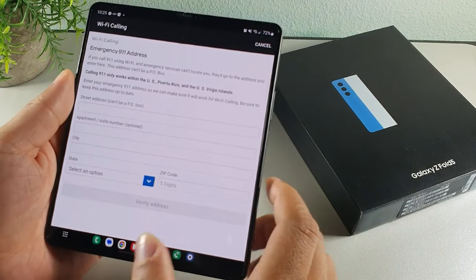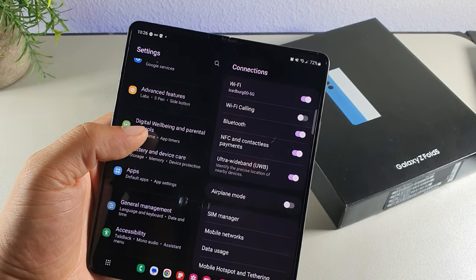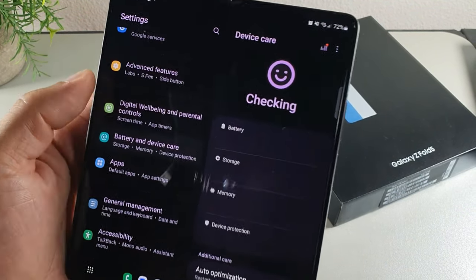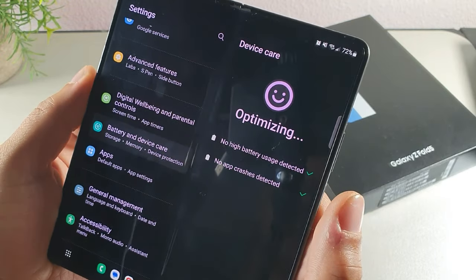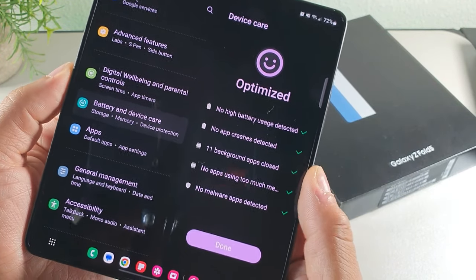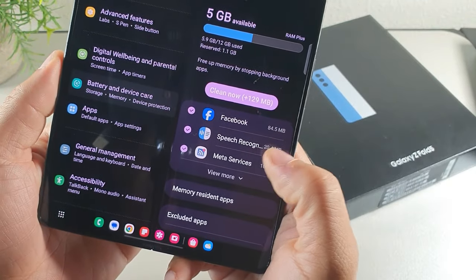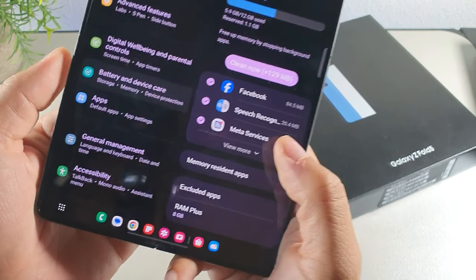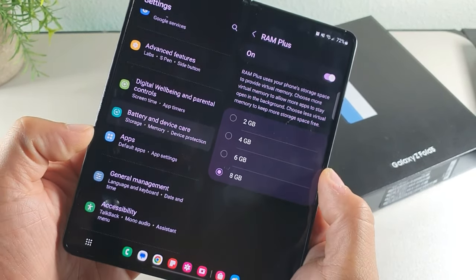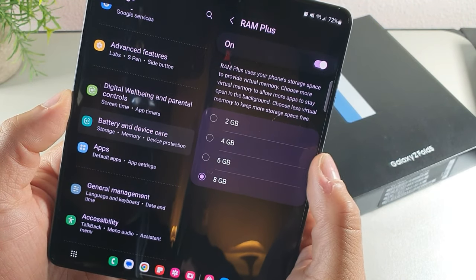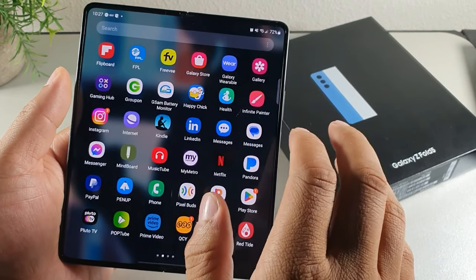If you want to make the phone a bit snappier, go into Battery and Device Care. It will optimize performance in a moment or two. Then go into Memory where you'll find RAM Plus — I've added 8 gigabytes of extra virtual RAM, which cleans out residual apps and makes the phone noticeably snappier.